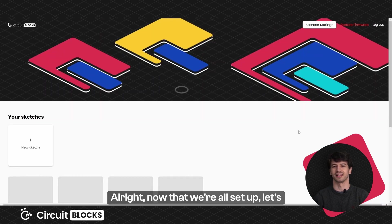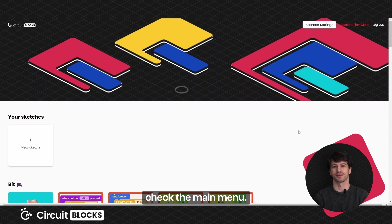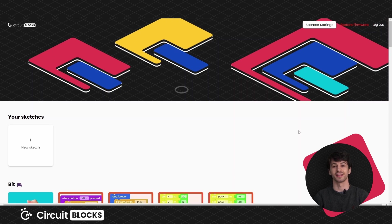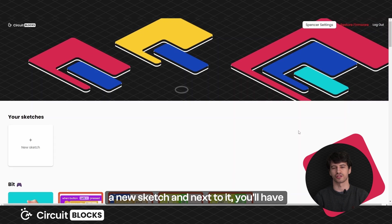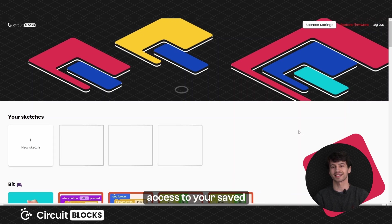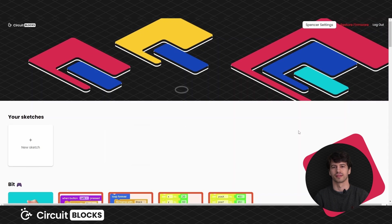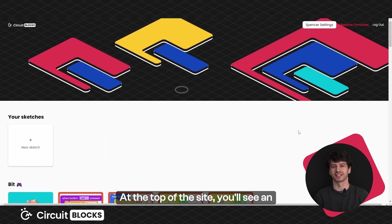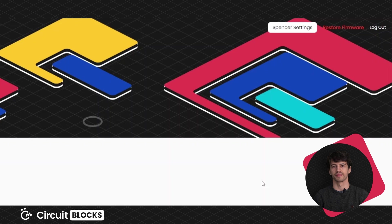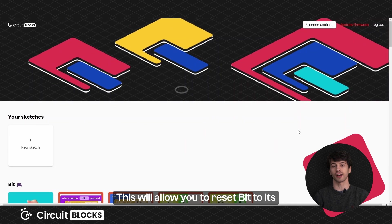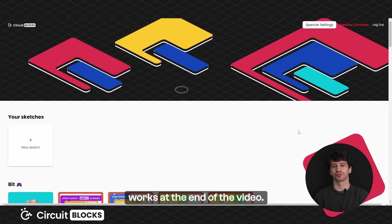Alright, now that we're all set up let's check the main menu. Here you will find a button for creating a new sketch and next to it you'll have access to your saved sketches in the future. At the top of the site you'll see an option to restore firmware. This will allow you to reset BIT to its original state. We'll show you how this works at the end of the video.